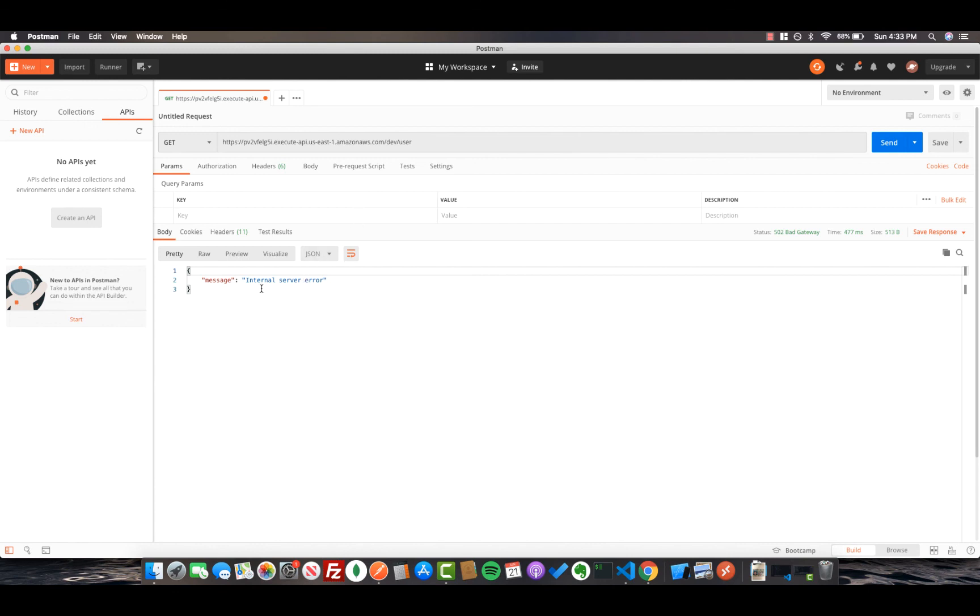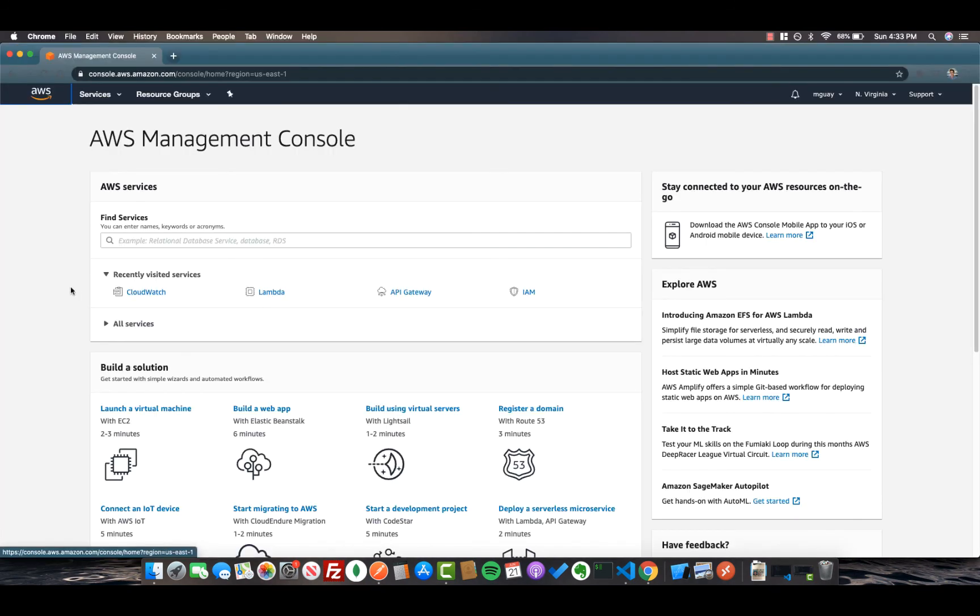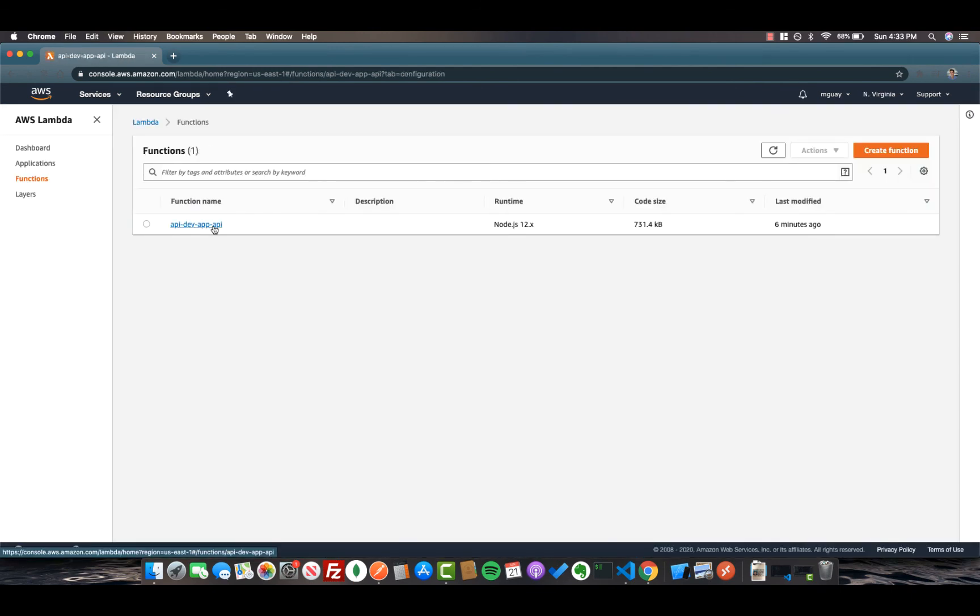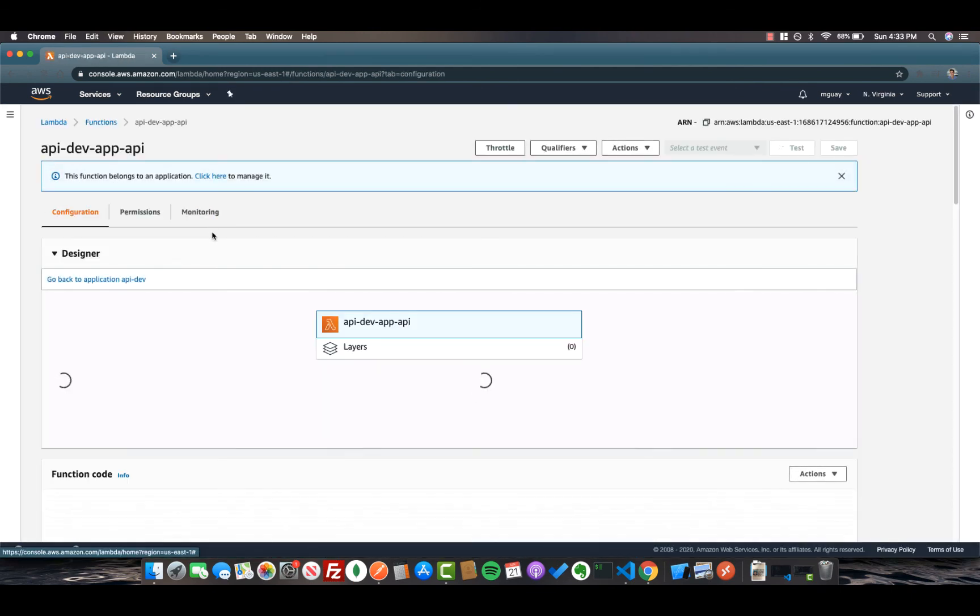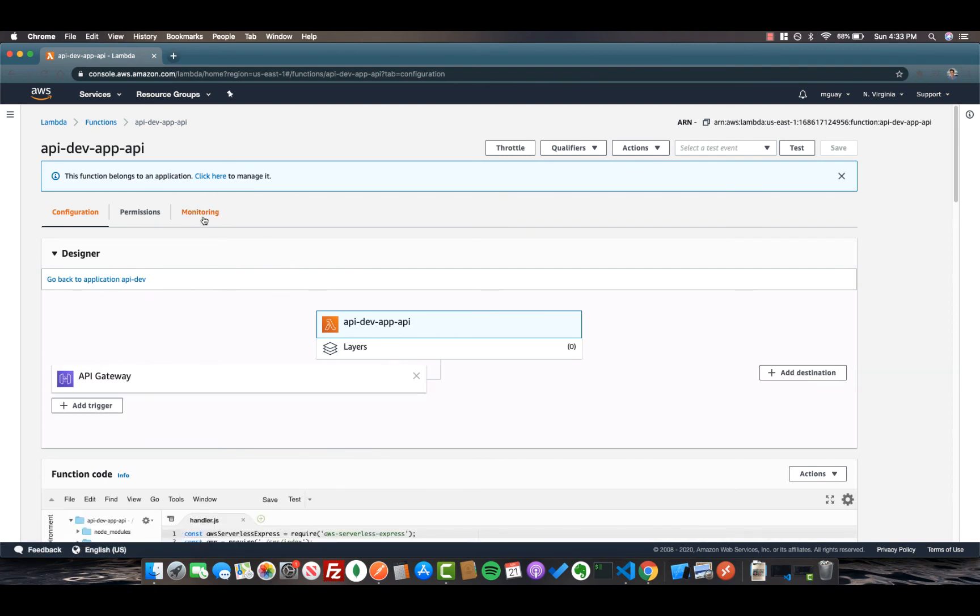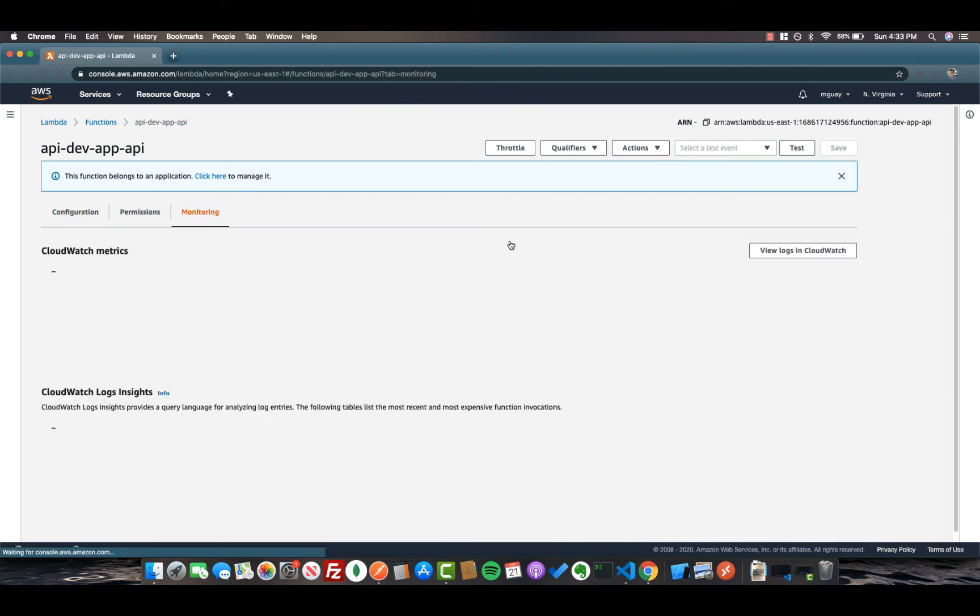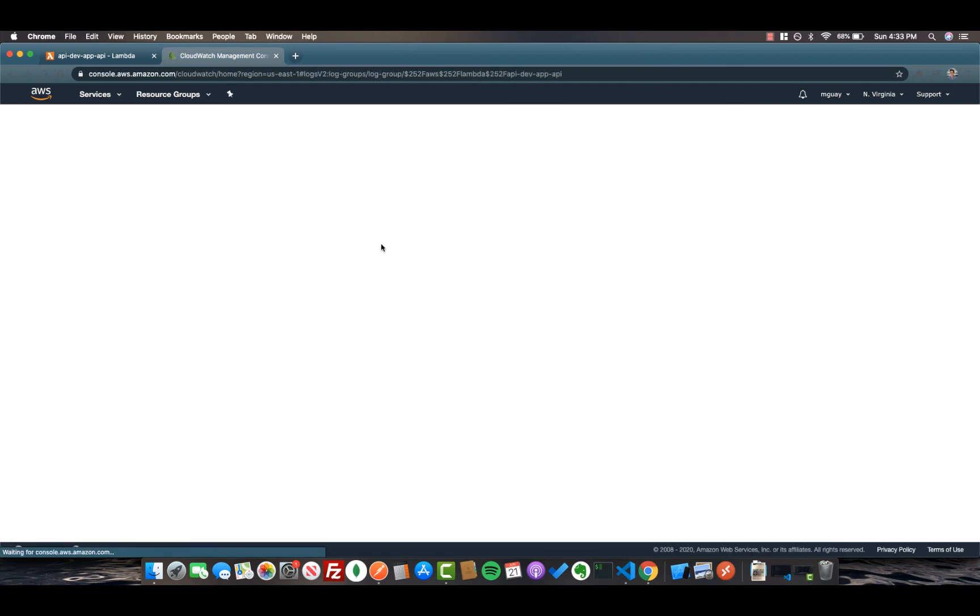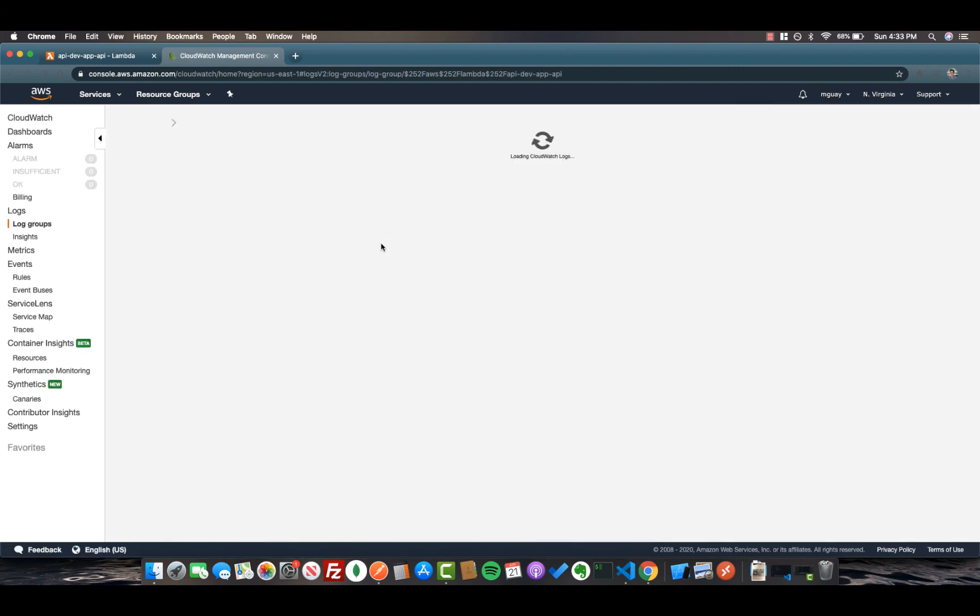So let's log into our AWS account so we can see what's going wrong in the logs. Okay, once you're back in your AWS account, go ahead and open up Lambda and click on the API function. Now once you're here, click on the Monitoring tab and click View Logs in CloudWatch. Now let's go ahead and take a look and see what the issue seems to be.